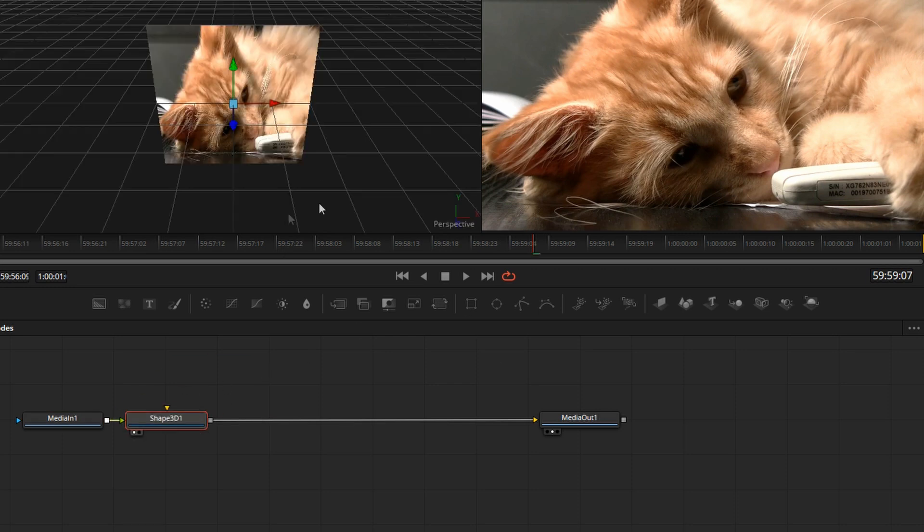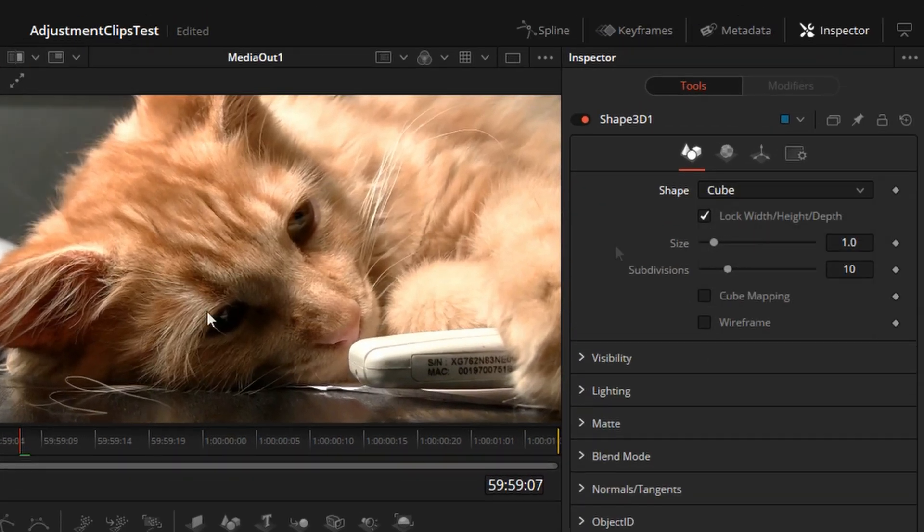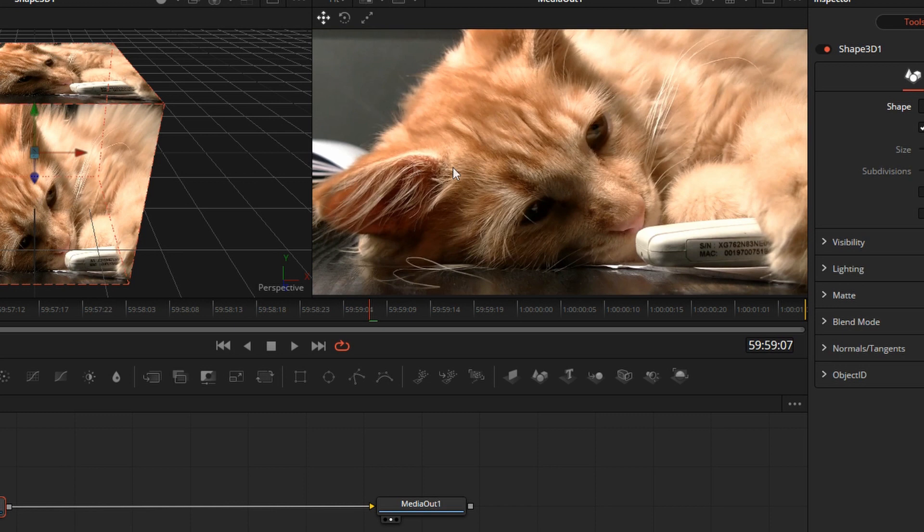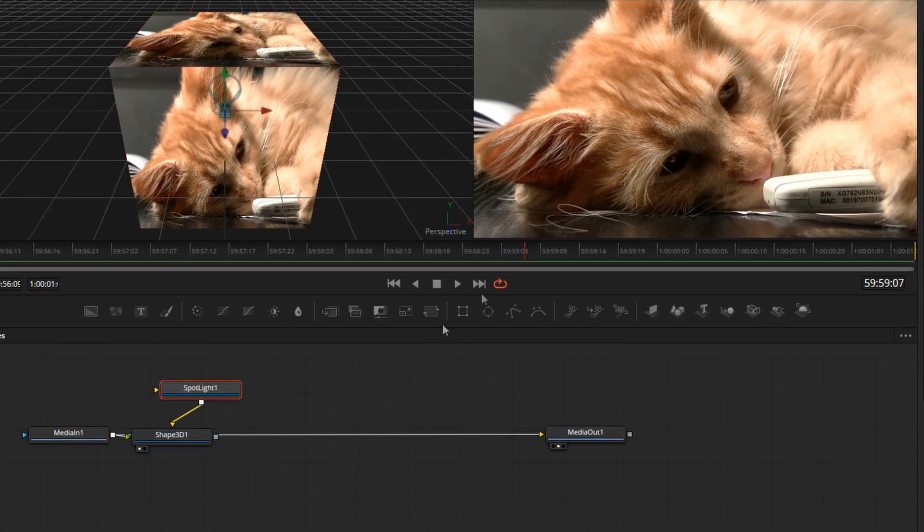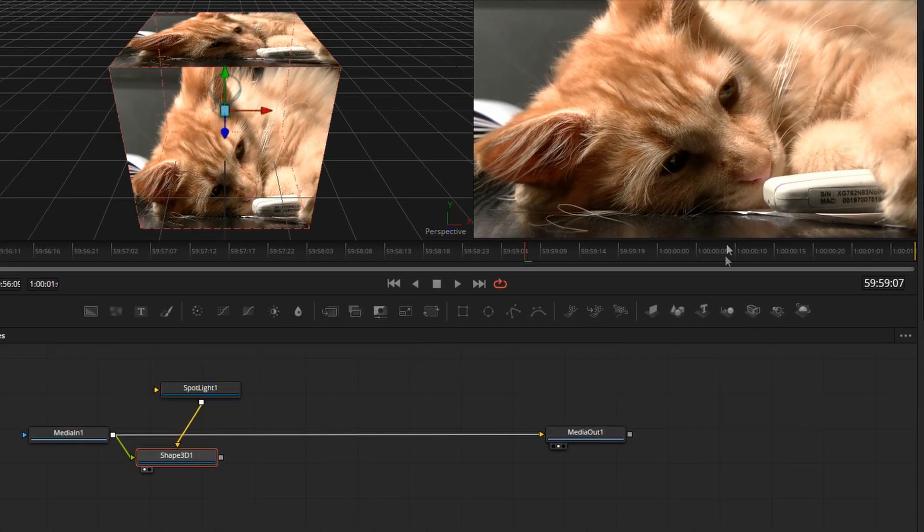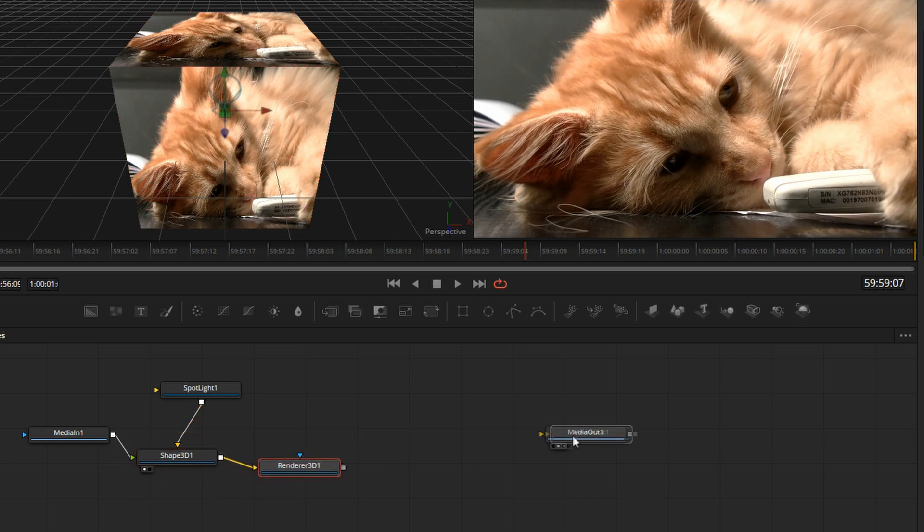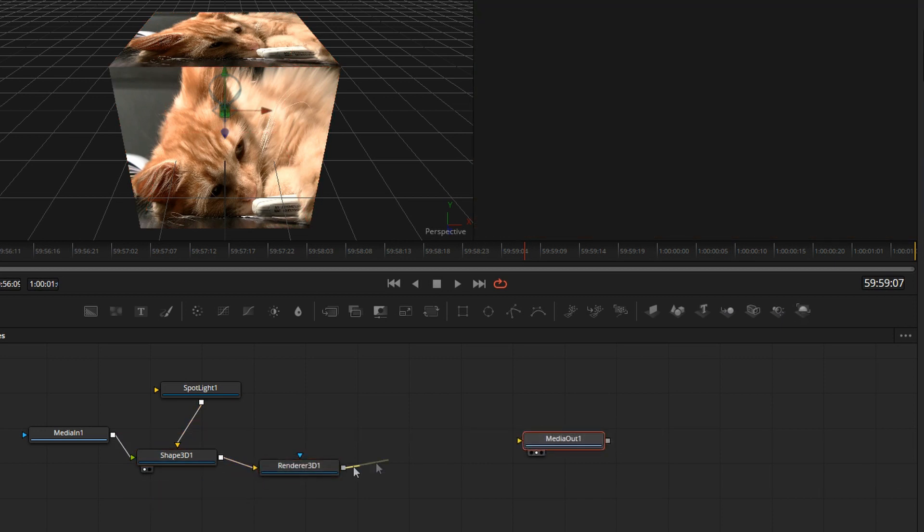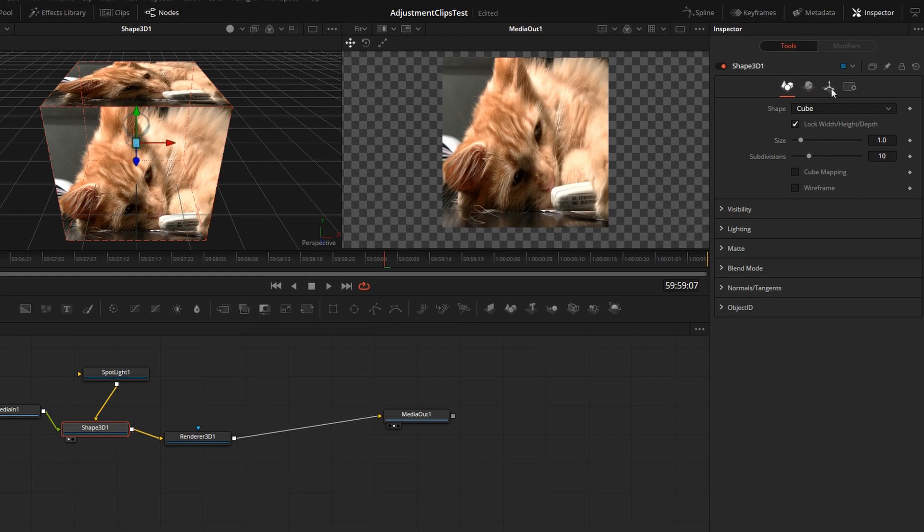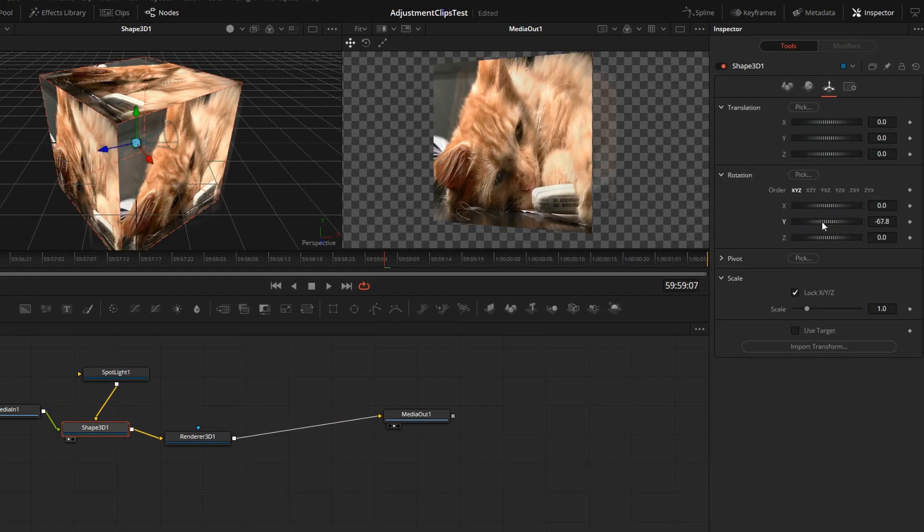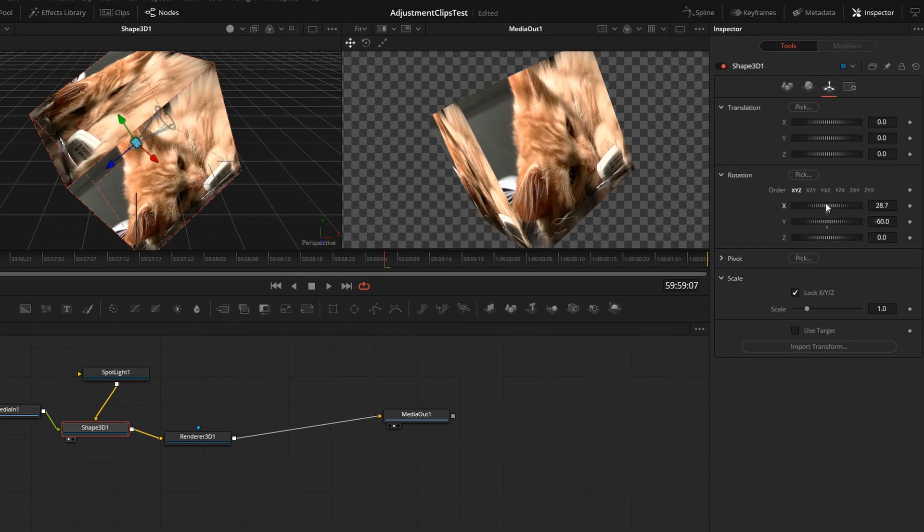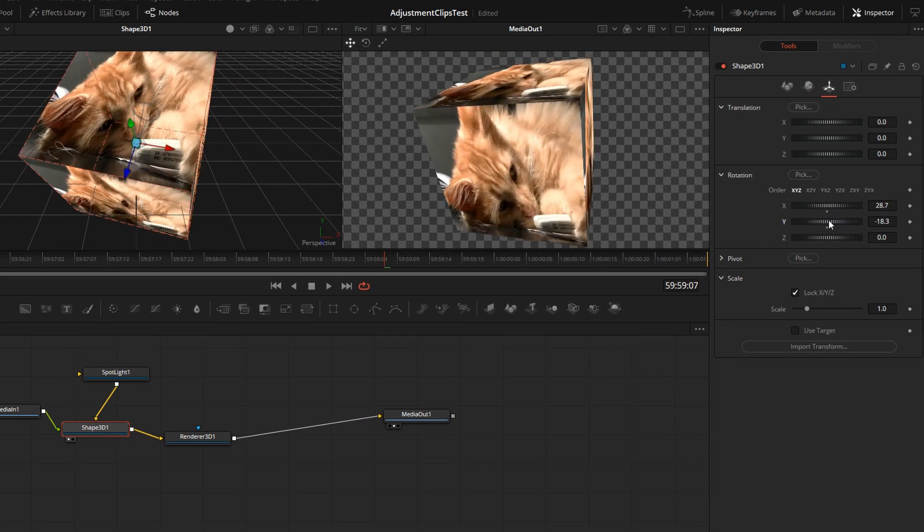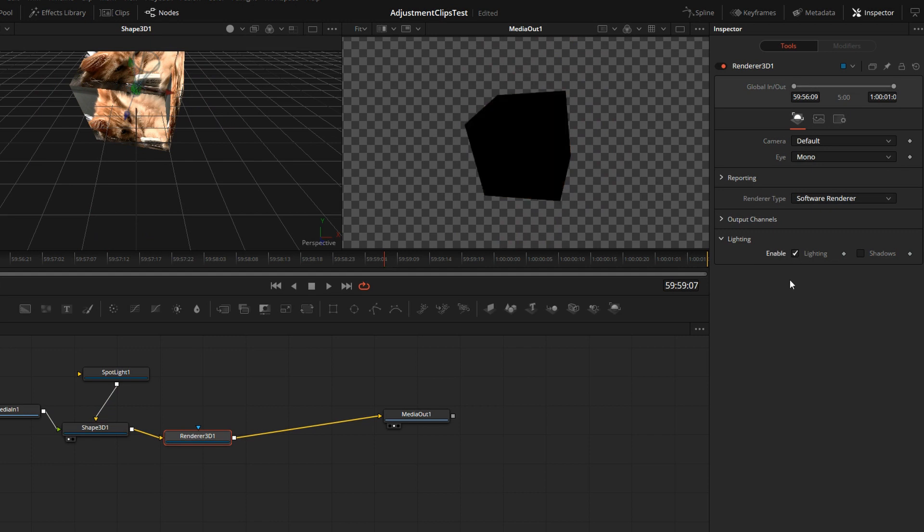Let's create a shape 3D instead of a plane. Let's do a cube and we'll attach one light to it. Add a render node, enable the lighting.